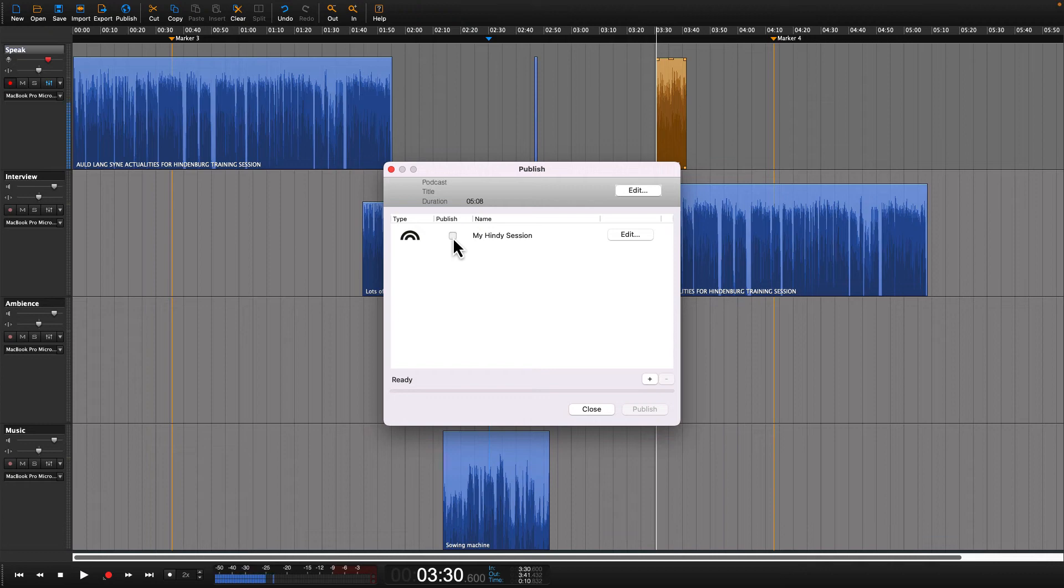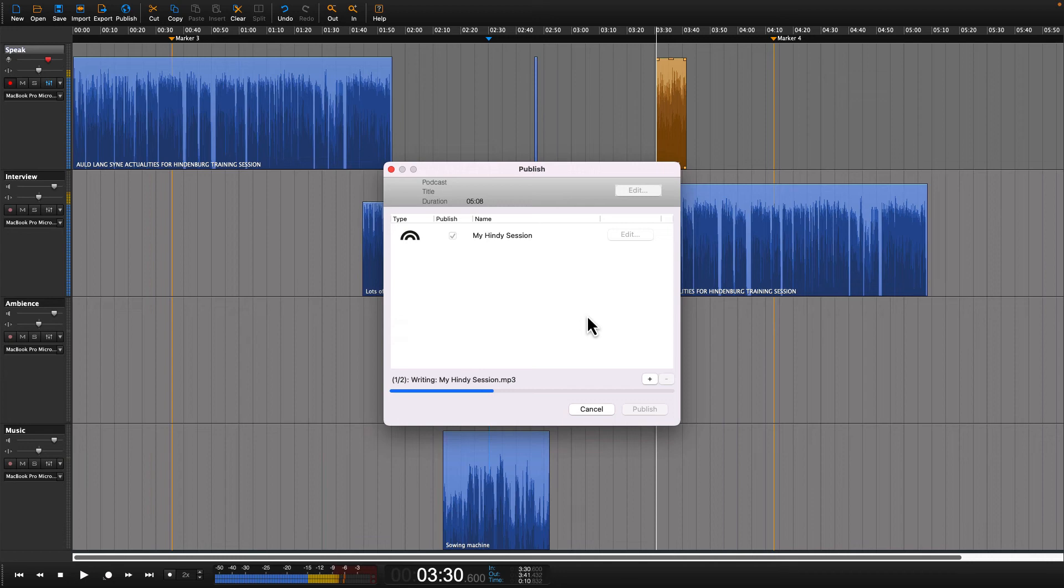Back in Hindenburg after the authorization, you want to select your episode and click Finish. Then you'll see it publishing directly to your Auphonic account.